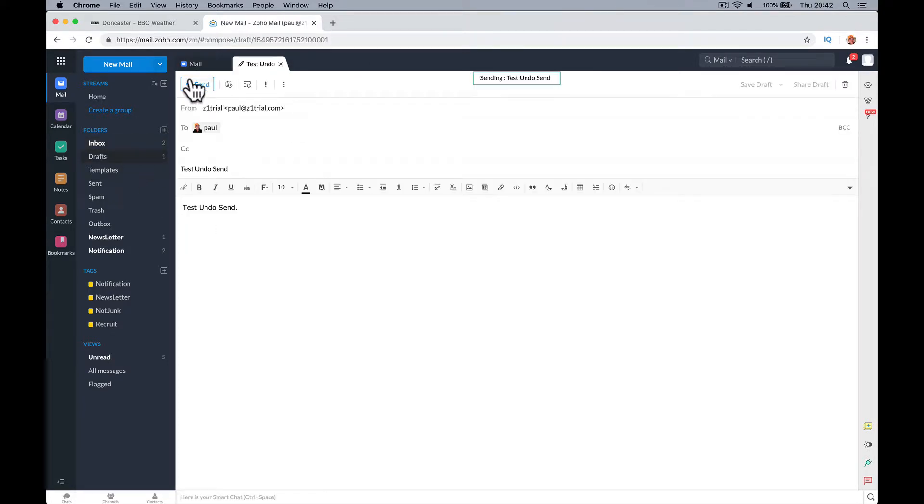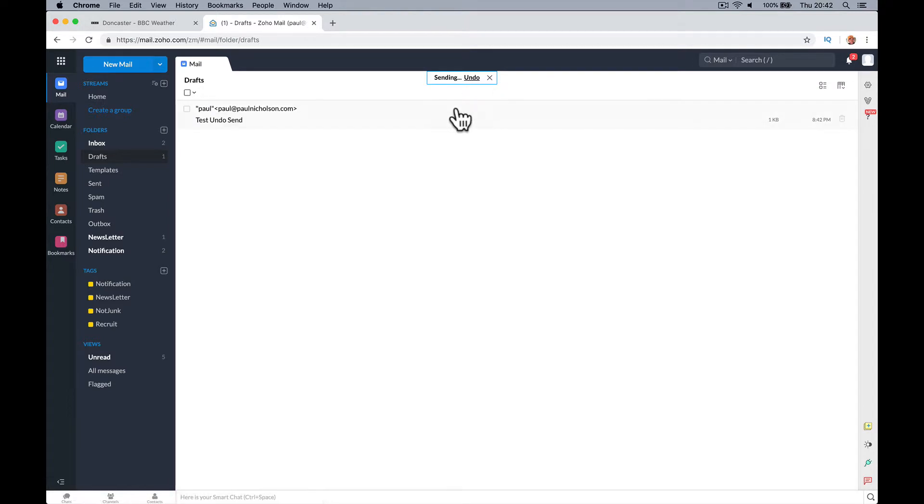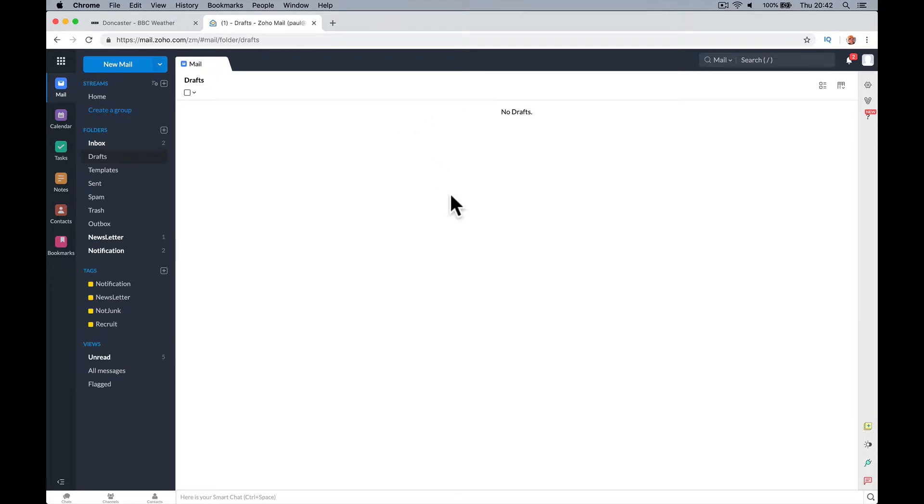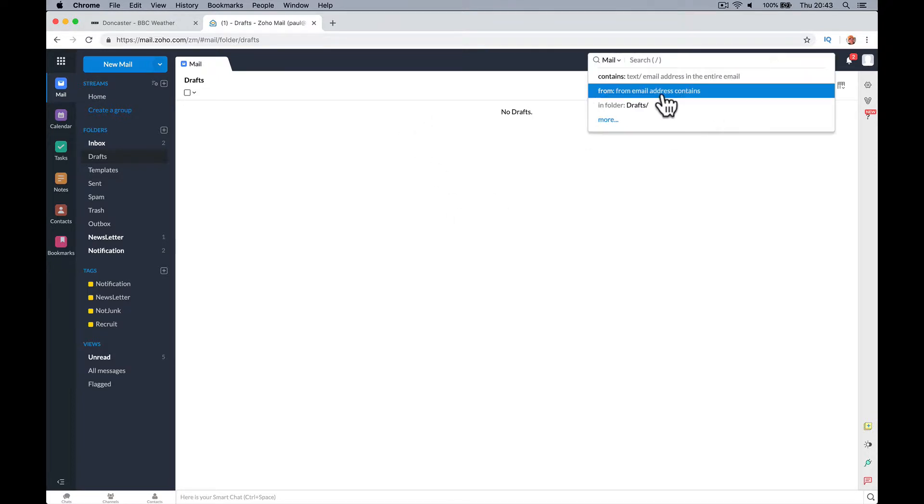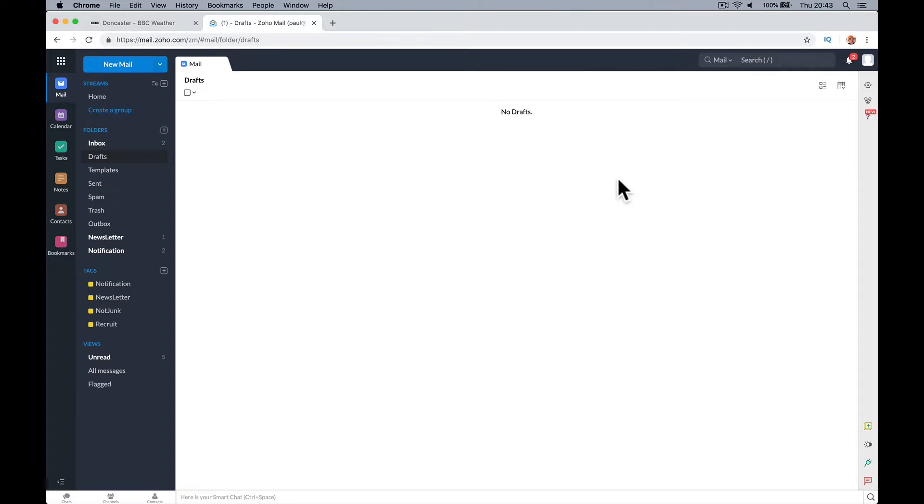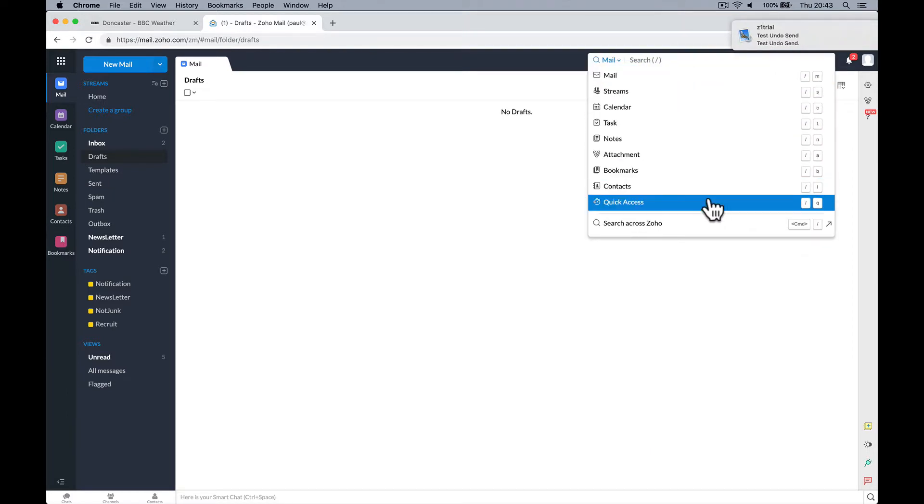So every time I send it, it's going to say sending. Undo. If you want to undo it, there'd be a timer, wouldn't there? Oh, it's gone. So just a little option. Yeah, the email's come through. I've just sent it on my phone.